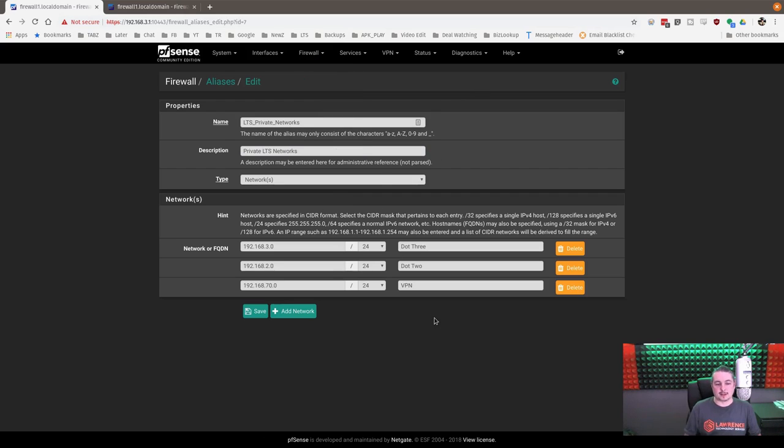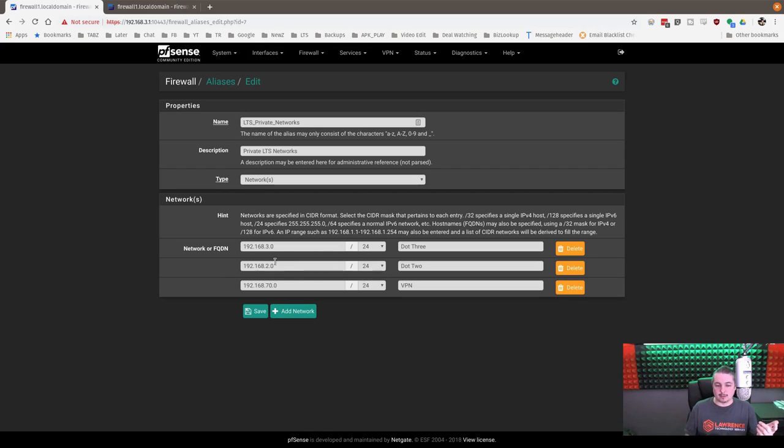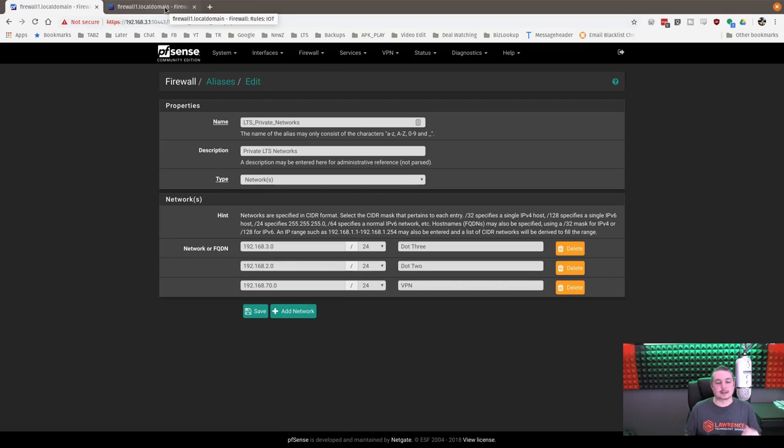The nice thing about aliases, because I have three different networks, I don't want anything on the IoT network to be able to come back and talk to it all. And they're cleverly named .3, .2, and VPN. There's the networks right here. So let's talk about the rule now. So we've created this little alias.